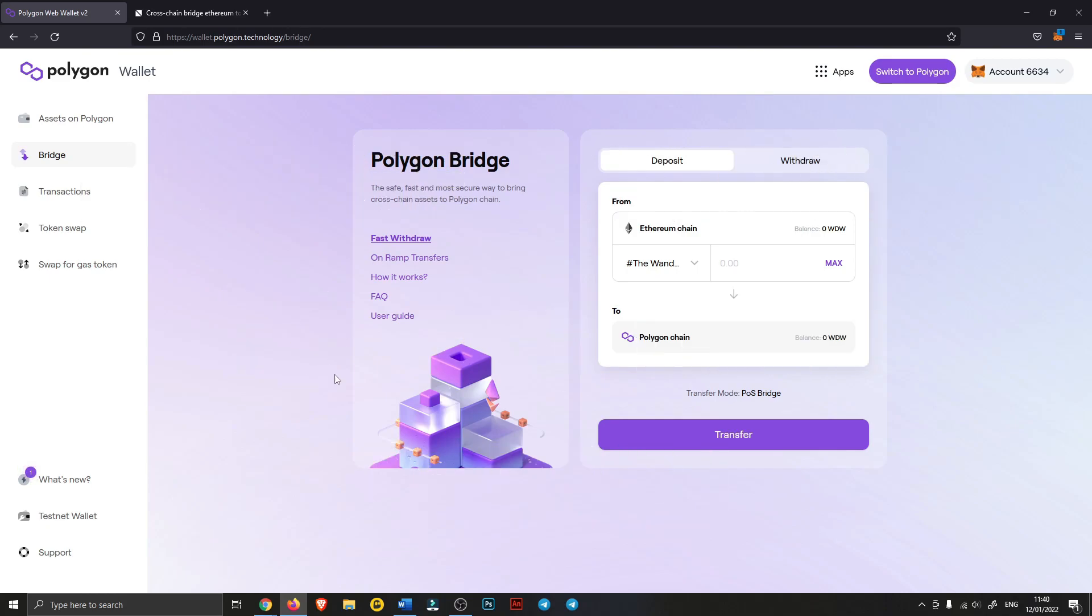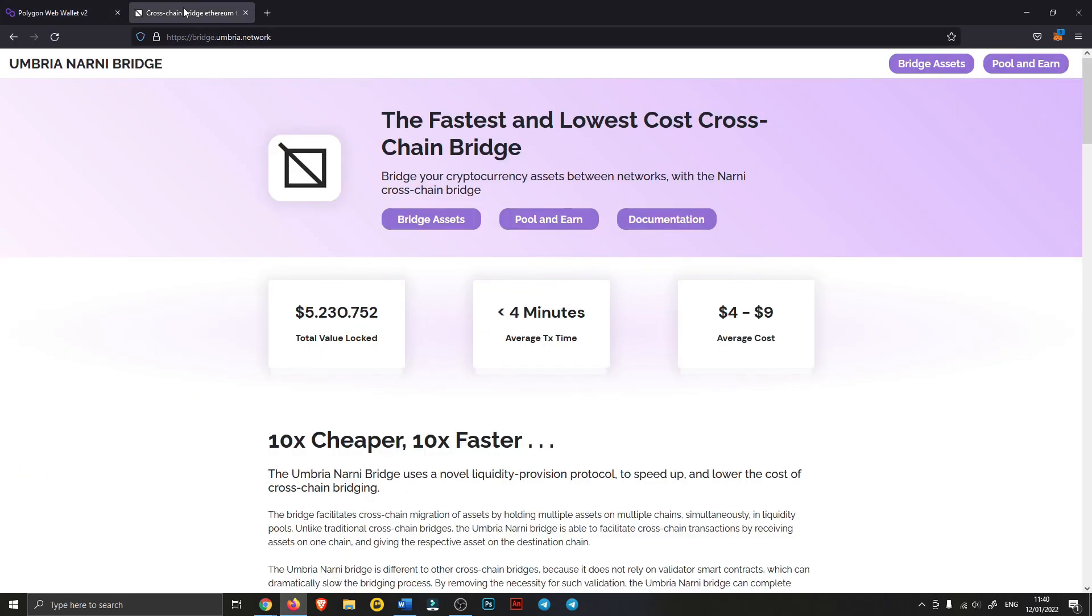So instead of going to the normal Polygon bridge here, where last time I think I had to pay like $60 just to bridge some Ether, you're going to go to this new website, or I don't know if it's new actually, but it's new to me.